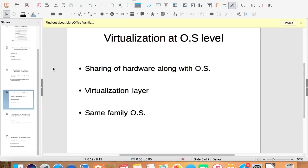So to overcome this, we have virtualization at OS level. Here all the virtual machines not only share hardware but also share the operating system.